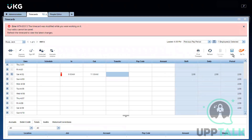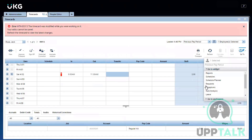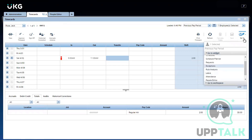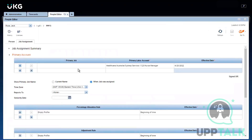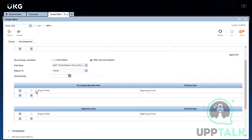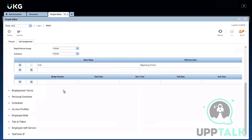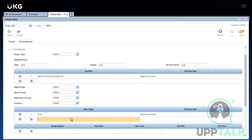This person doesn't have a base wage yet. Using the Go To option I can navigate to People Editor — Timekeeper is the place where I add a base wage. I'll add $20 for this person right now.